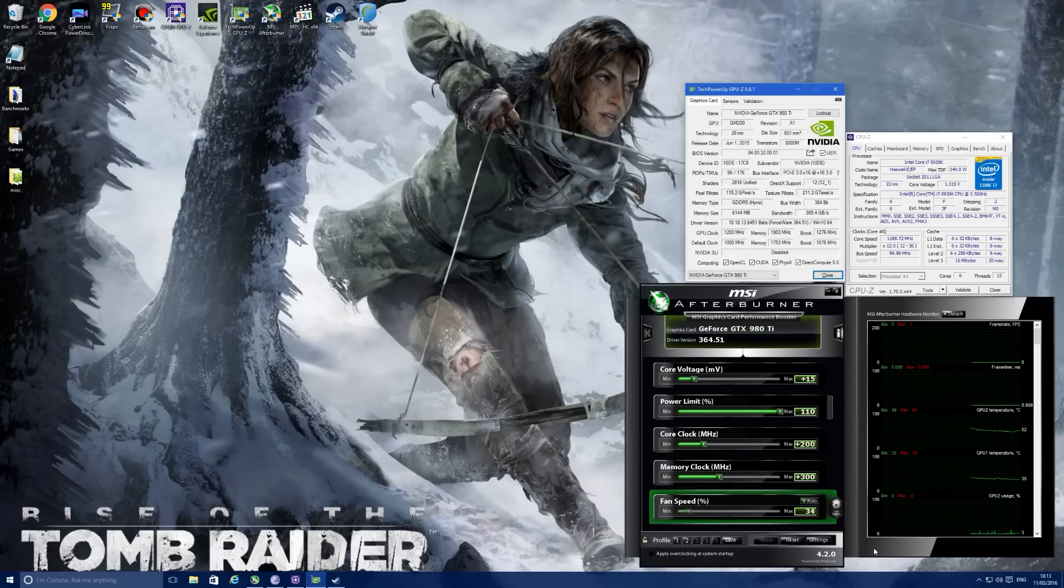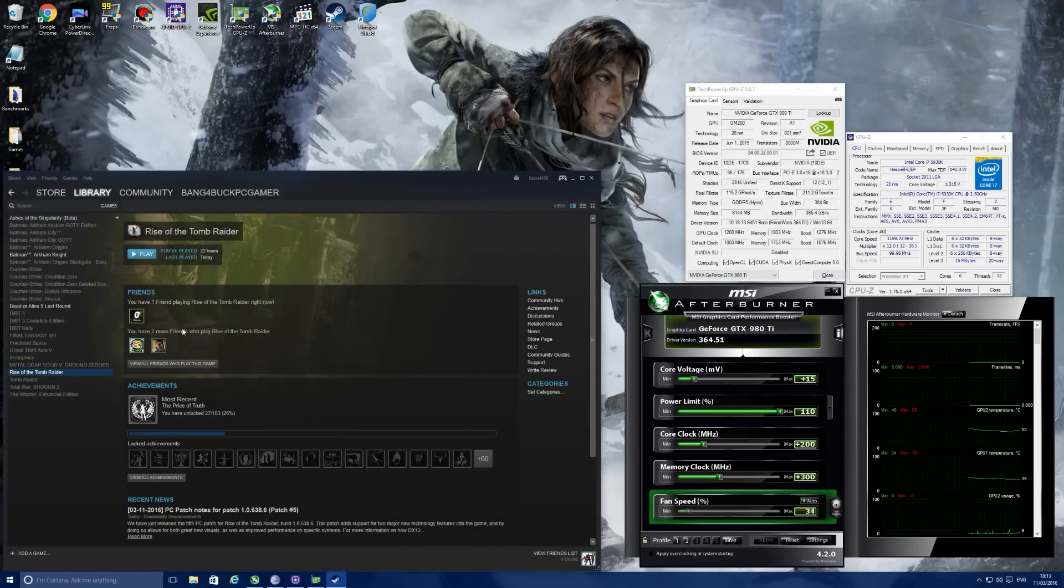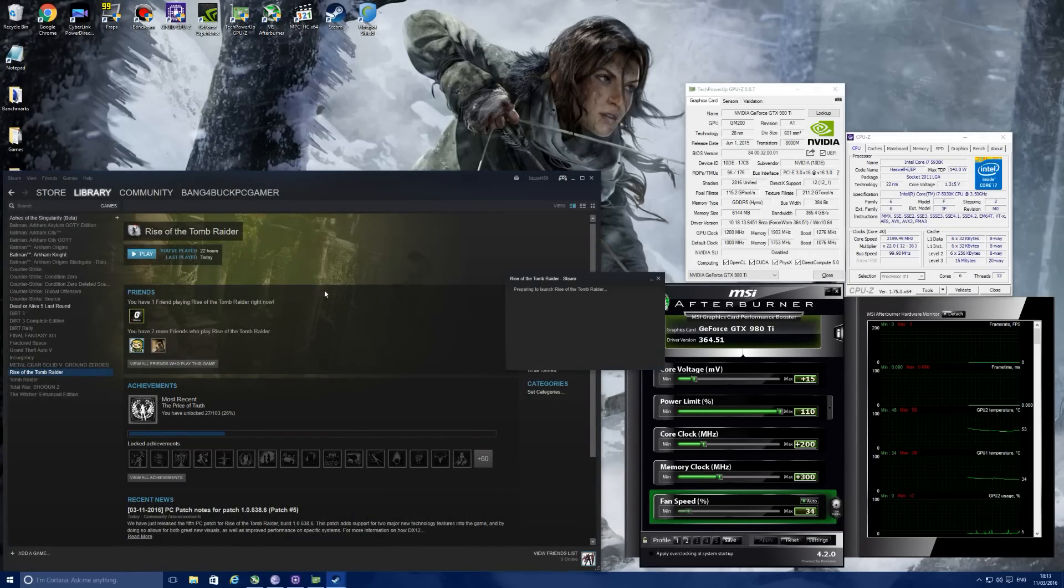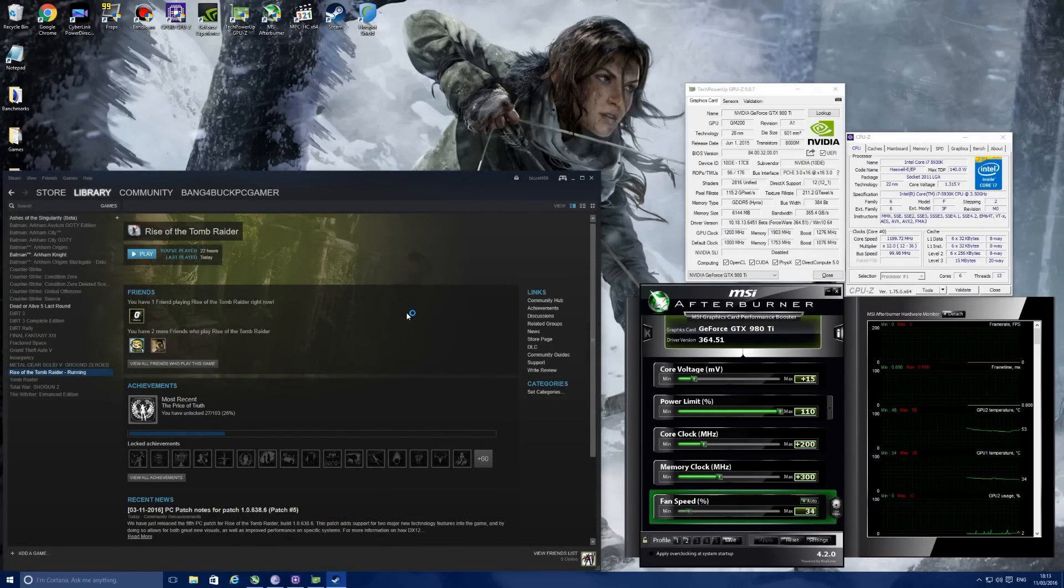I'm going to open Rise of the Tomb Raider and read out an important message that it gives you before you enable this setting.